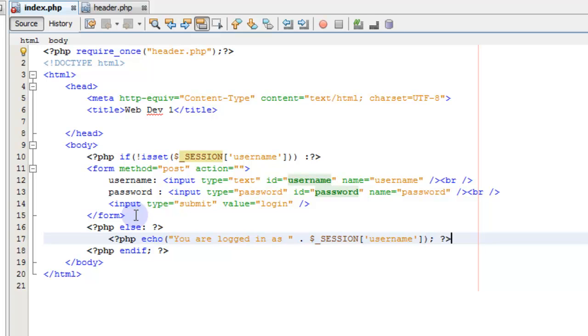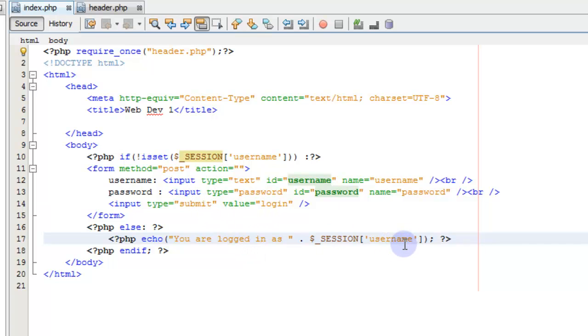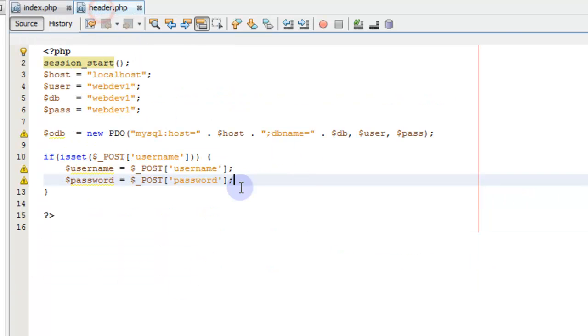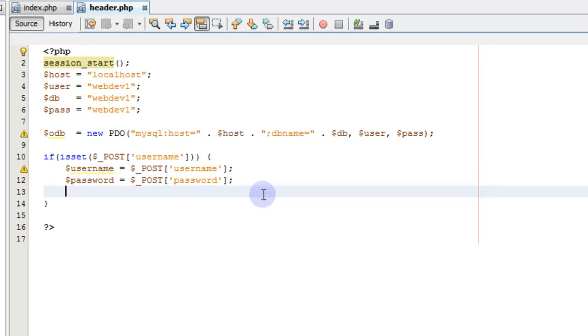And this should be it. So now we can end that. So if we have a session started, or if we have a session username logged in, then it doesn't show the form. It shows you are logged in as. So now let's check and see if our password is correct.